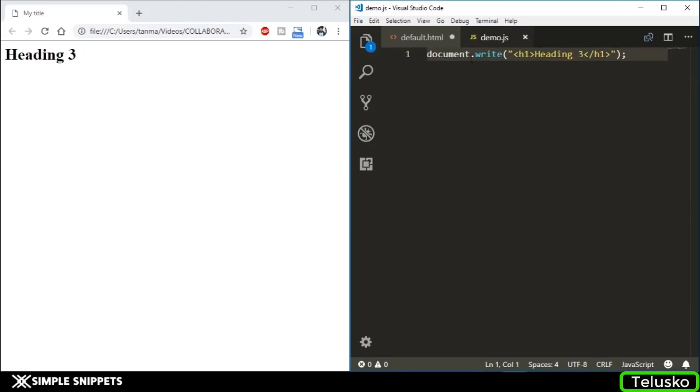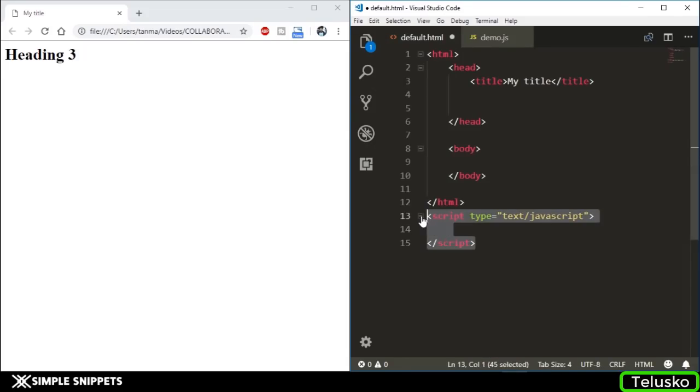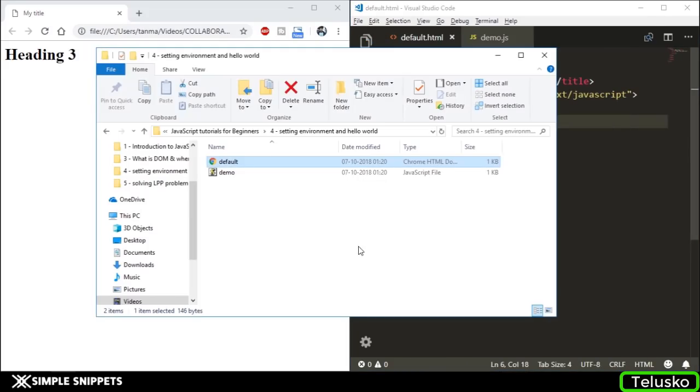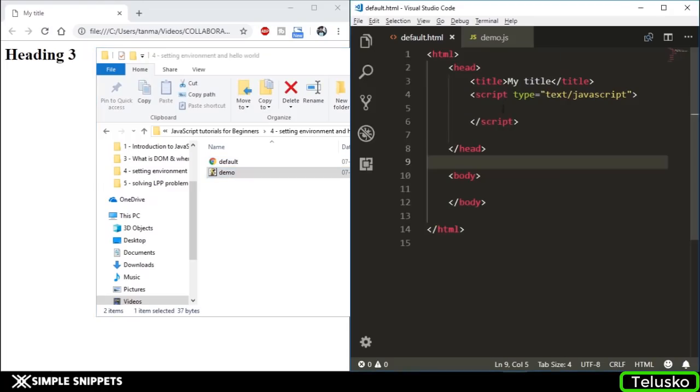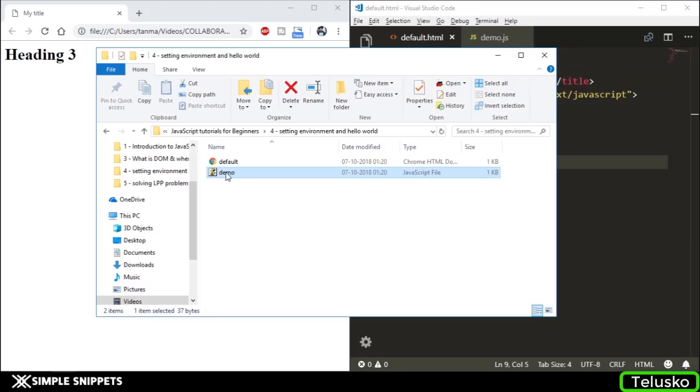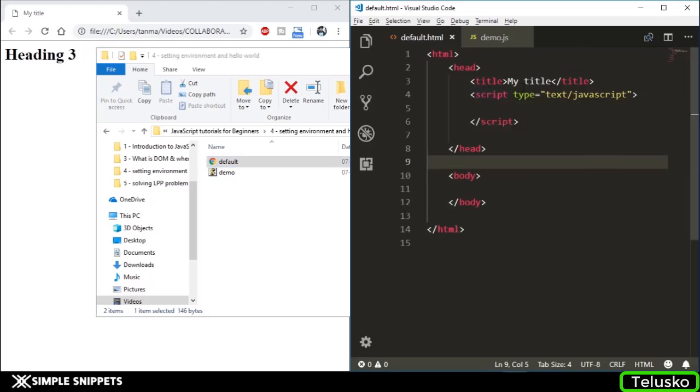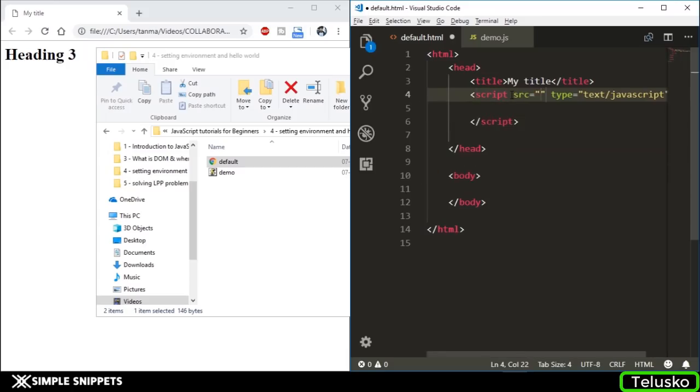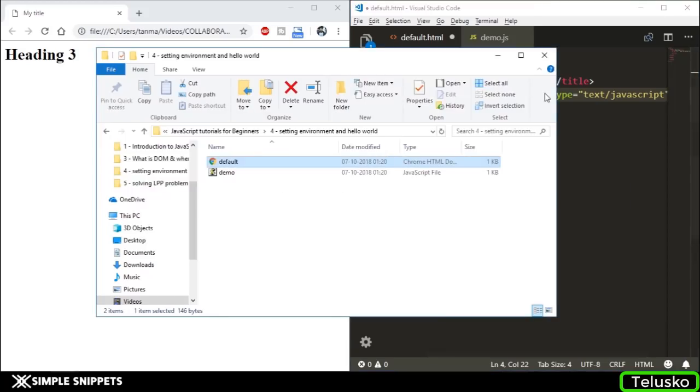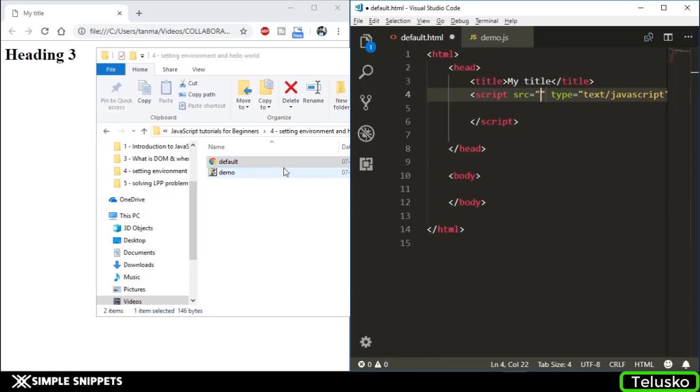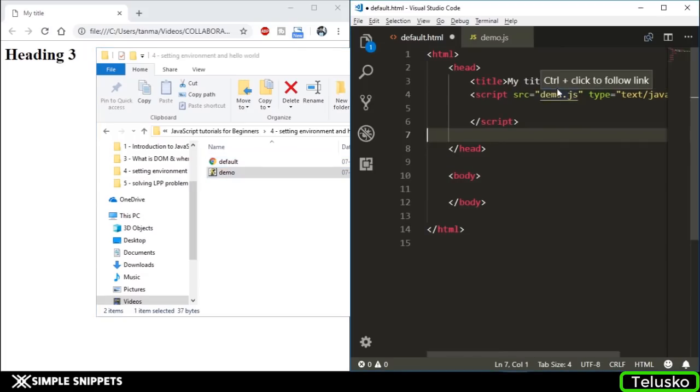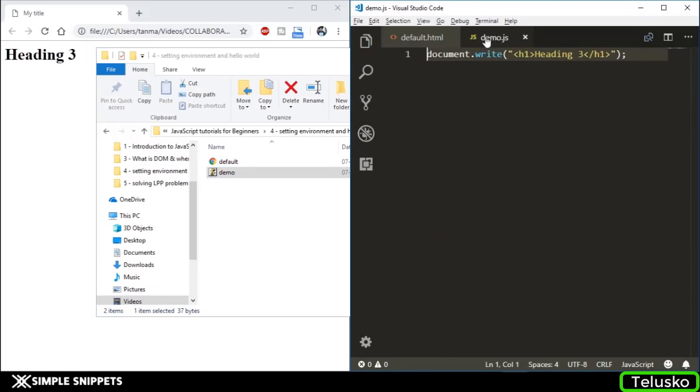In the same folder where we have our default.html, I'm going to save it as demo, and the type as JavaScript. Make sure you select JavaScript. If I hit save, it's saved as a JavaScript file - you can see the code is highlighted. If you go to the file explorer, you can see we have our default.html and our separate demo.js file. To include this demo.js file in the default.html, we have to again use the script tag, but use another attribute - src or source. Hit enter, and you can see equal to and double quotes already there.